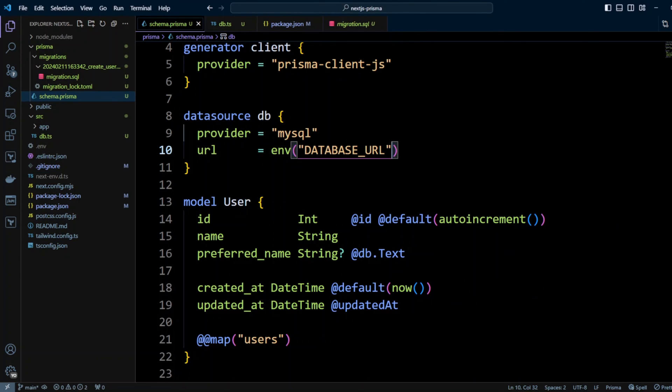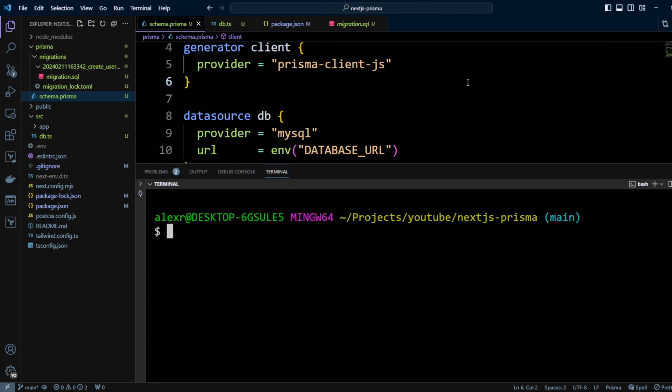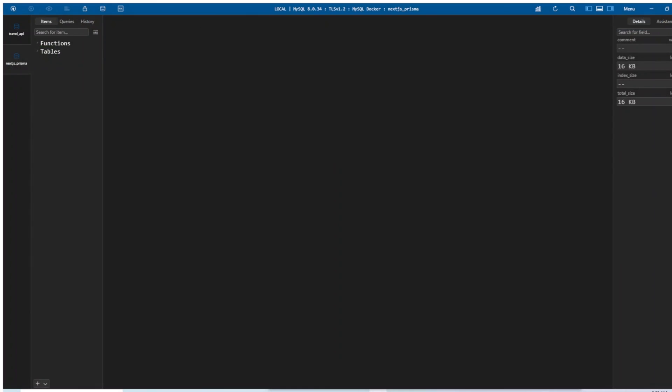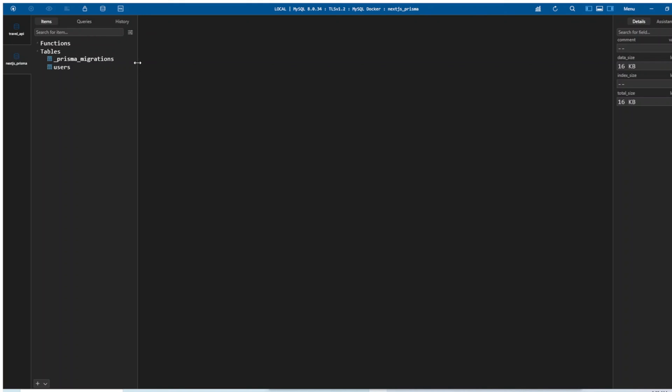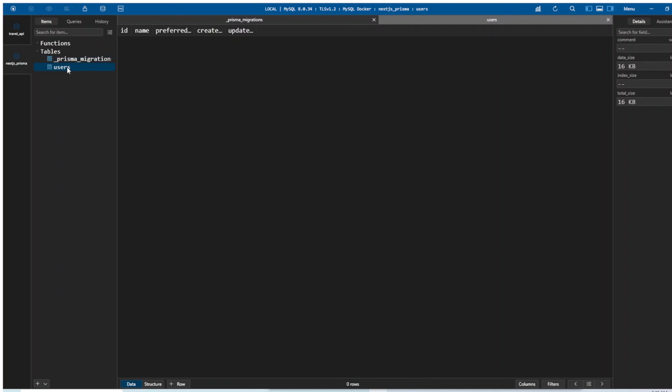Well, since our migration is created, let's go ahead and run it. I'm gonna do npm run migrate. And it's saying that it successfully created the table users. Let's go ahead and check it in the Table Plus. We're gonna refresh it. And as you can see, it also has migrations table. It's called _prisma_migrations, where it records migrations the same way that SQLize does. And then we'll have users right here.